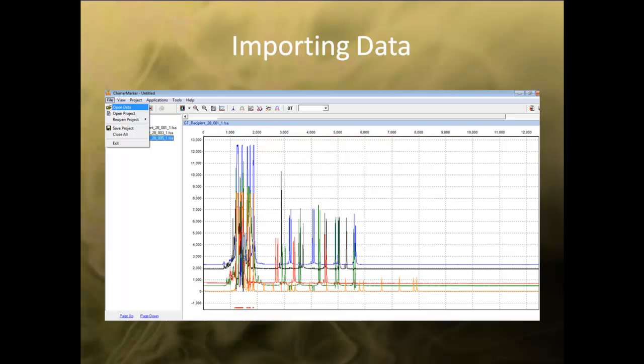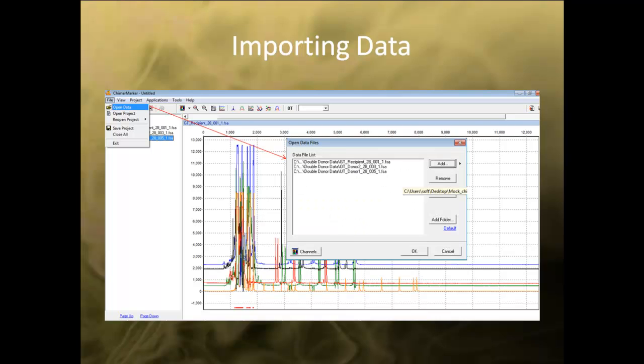To import data into ChimerMarker, use the file drop-down menu and select Open Data. In the dialog box, click the Add button to import samples into ChimerMarker. You can also remove files by selecting the sample and clicking Remove. After you have finished selecting your files, hit OK to begin the import.